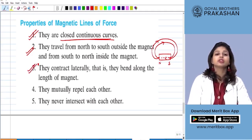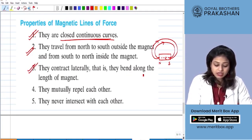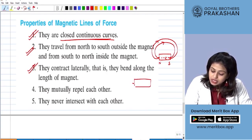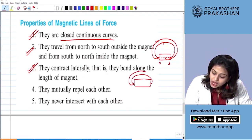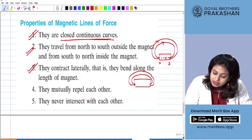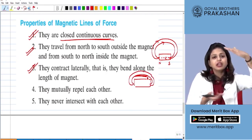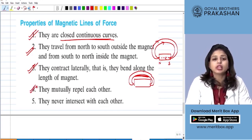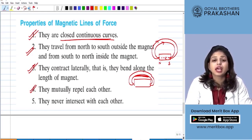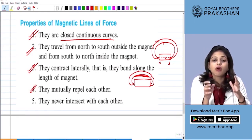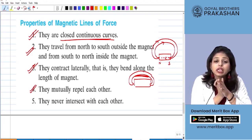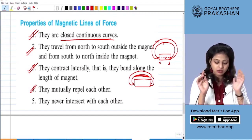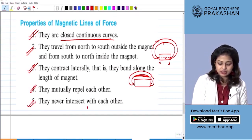The third property is that they contract laterally — they bend along the length of the magnet, slowly contracting at the length. The fourth property is that they mutually repel each other. Magnetic field lines will not cross each other because they repel each other; each line is an individual field line that will never cross another line and they never intersect with each other.